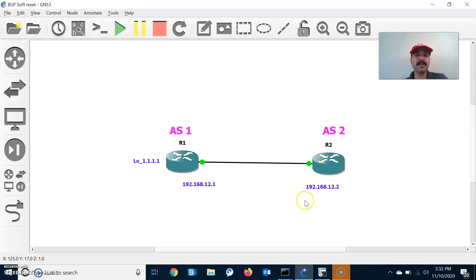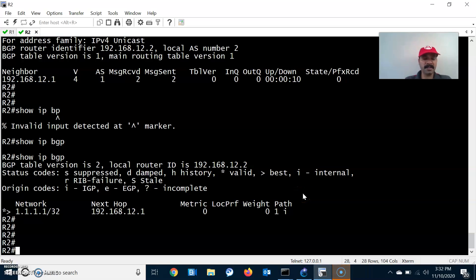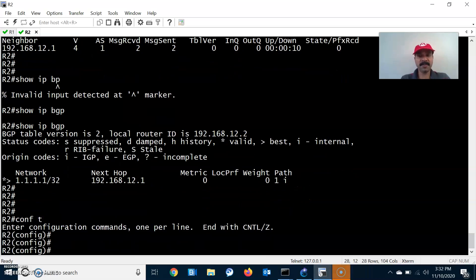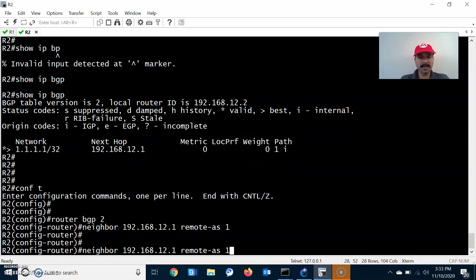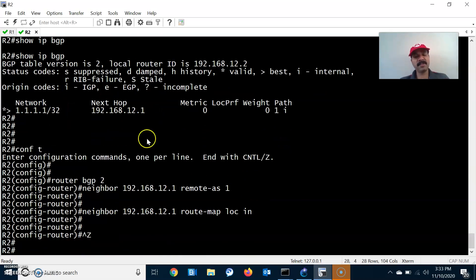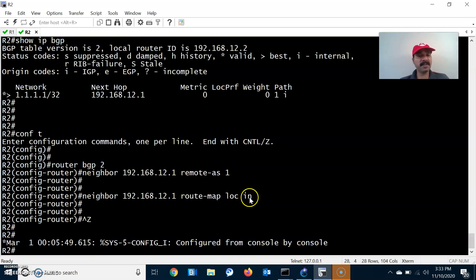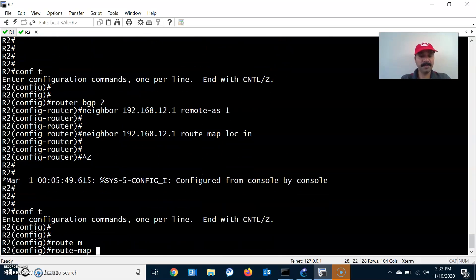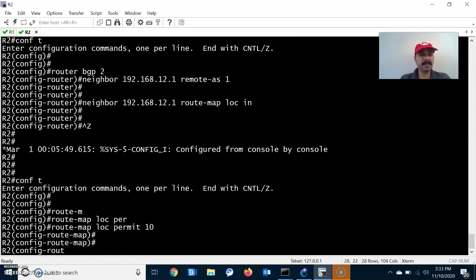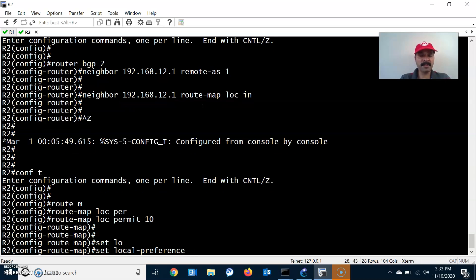Now I am going to configure the local preference and demonstrate a hard reset. Go to configuration mode, router bgp 2, and add a neighbor statement. Set a route-map attribute on the neighbor for inbound traffic — local preference is an inbound attribute. Then configure the route-map statement: route-map LOC permit with a sequence number, and set the local preference attribute value to 500.